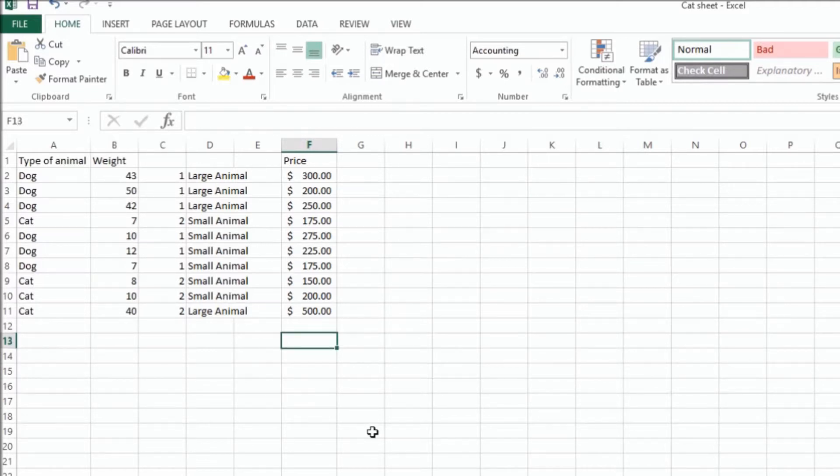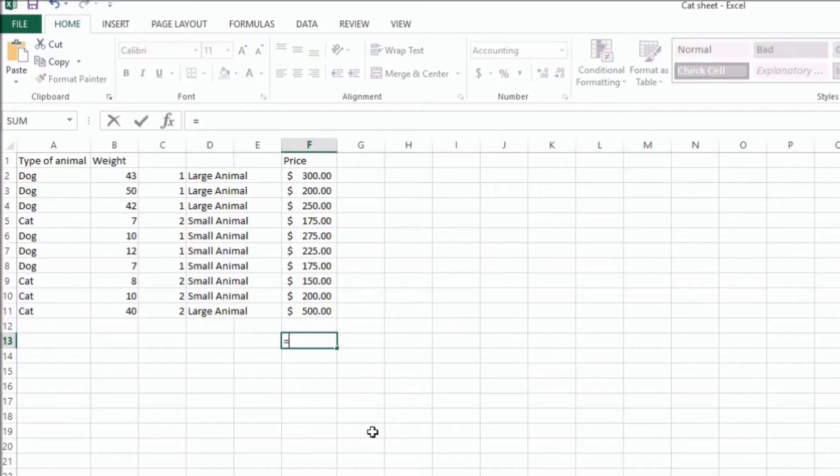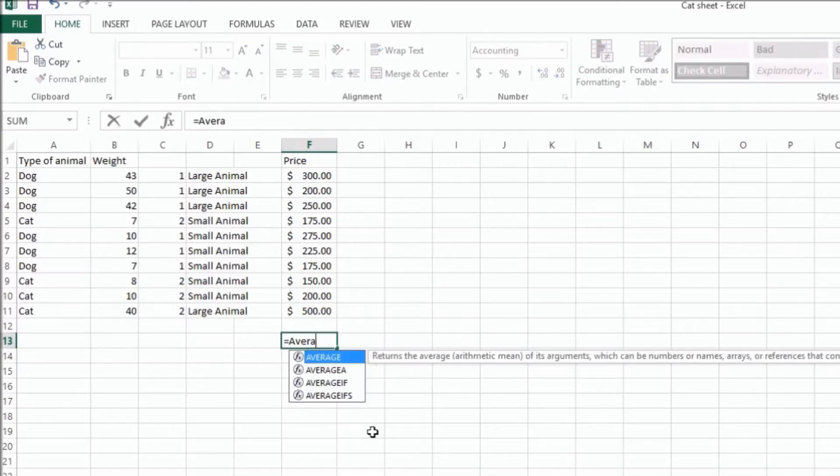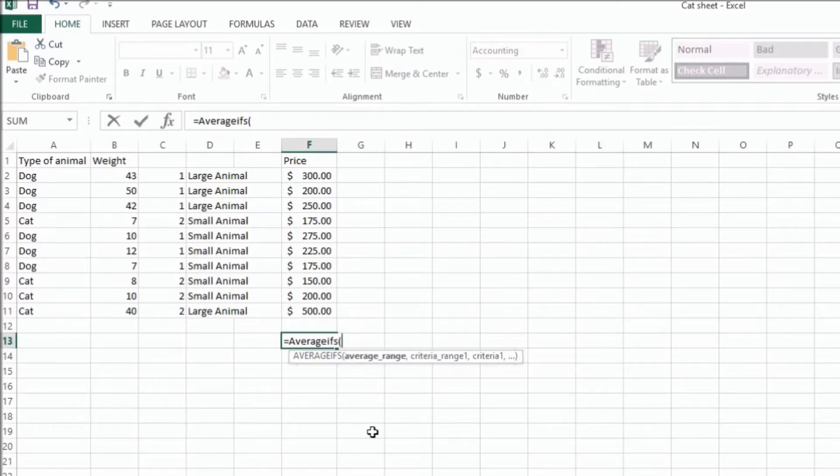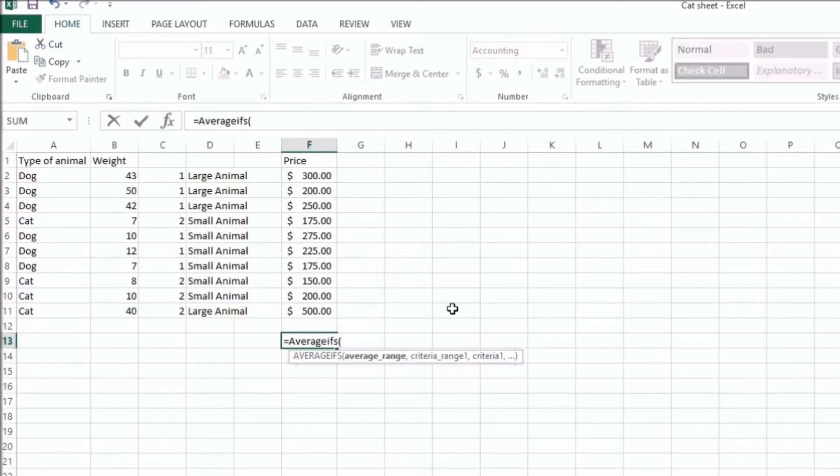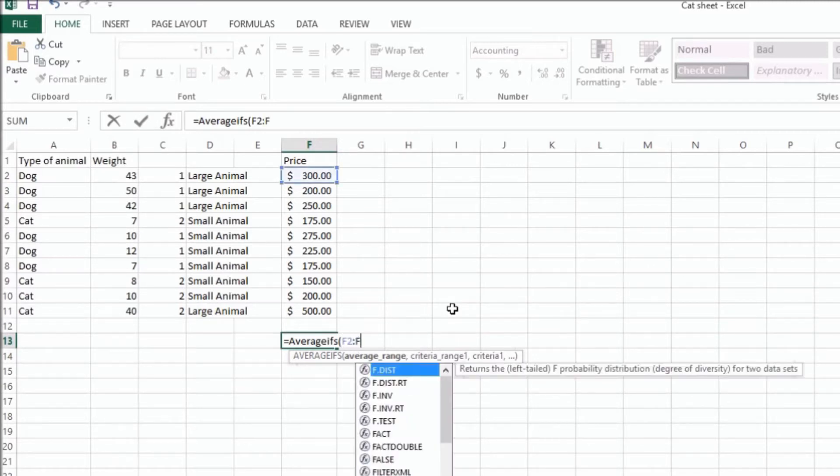And then you can also do the averageifs if you have multiple criteria. So here, there is one difference. In the last one, we selected the criteria range first. On this function, we actually select the range that we're going to average out first. So we're going to first select F2 to F11.